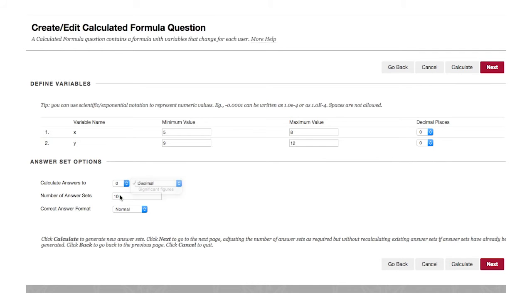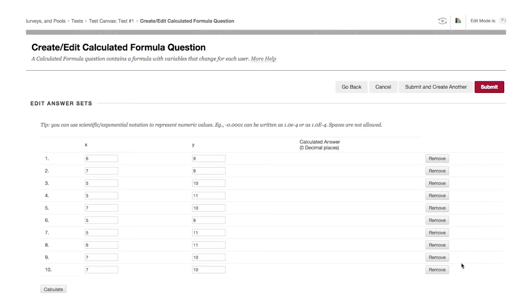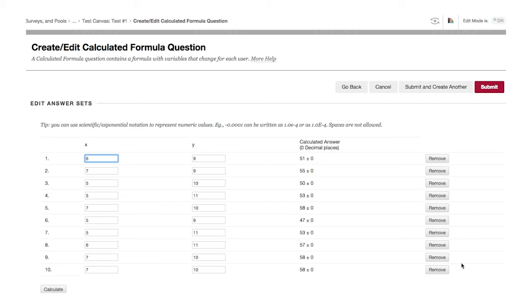The number of answer sets defines the number of possible variations in the question that will be presented to students. Click Calculate to generate the answer sets.